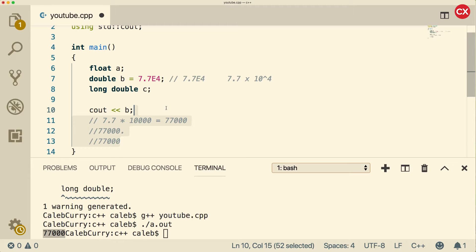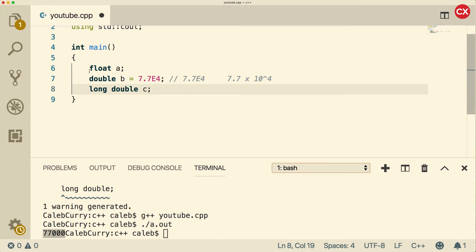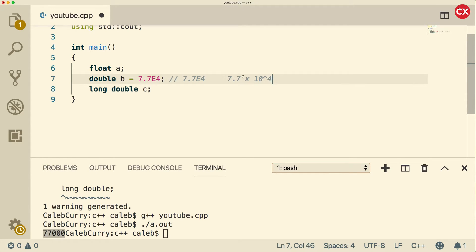Now let's talk about the differences between float, double, and long double. Float is the least trustworthy of them all - it has the least number of significant digits that we can trust. Let's go through an example that shows this.